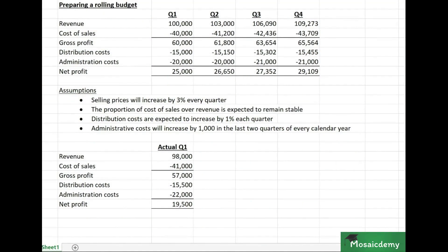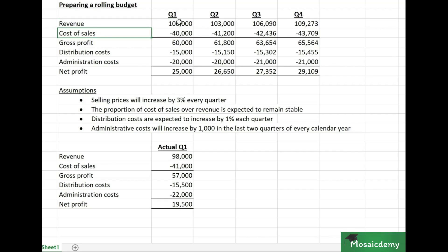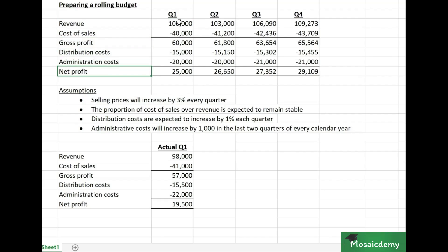In this video I'm going to demonstrate how a company would usually go about preparing a rolling budget. We have a fictional company example here — they prepared a budget initially for four quarters for the upcoming period, with all their numbers for revenue, cost of sales, gross profit, distribution costs, admin costs, and net profit.